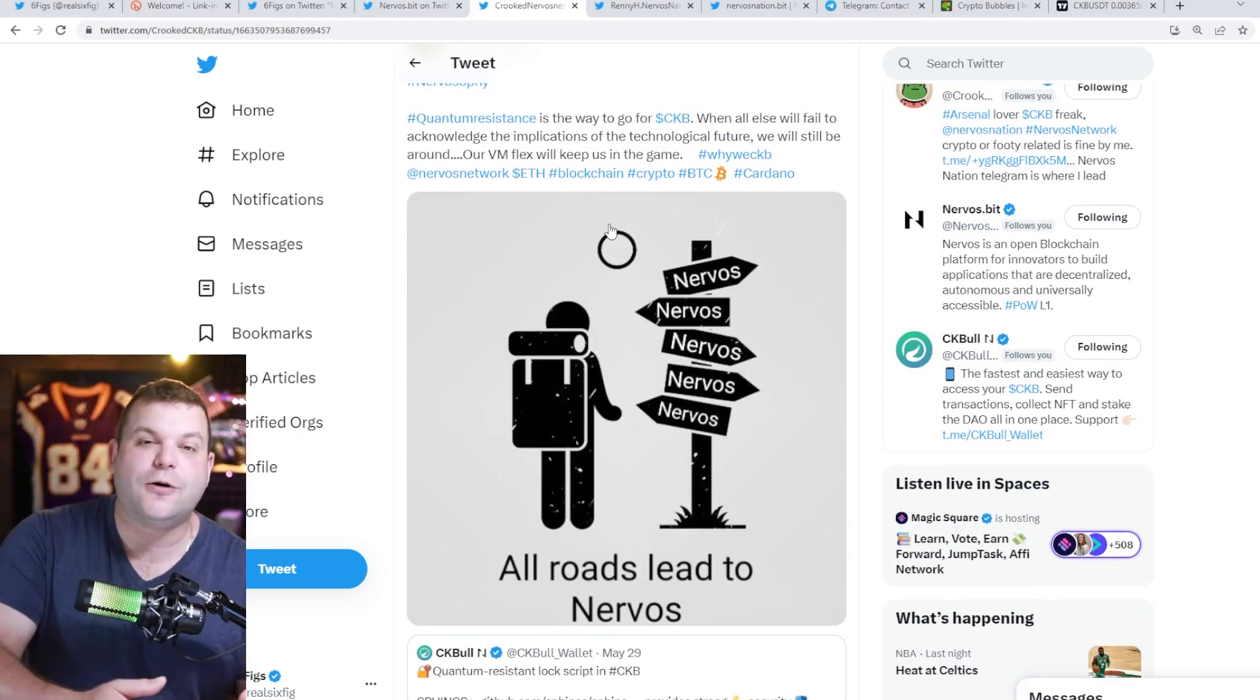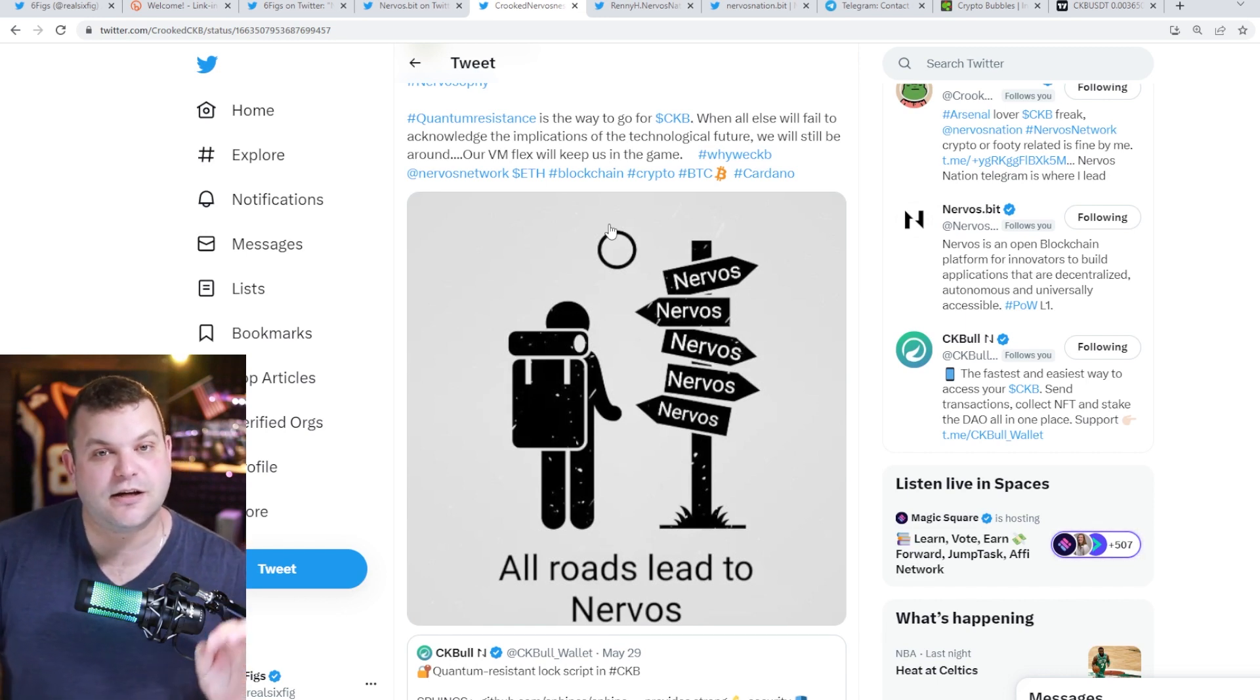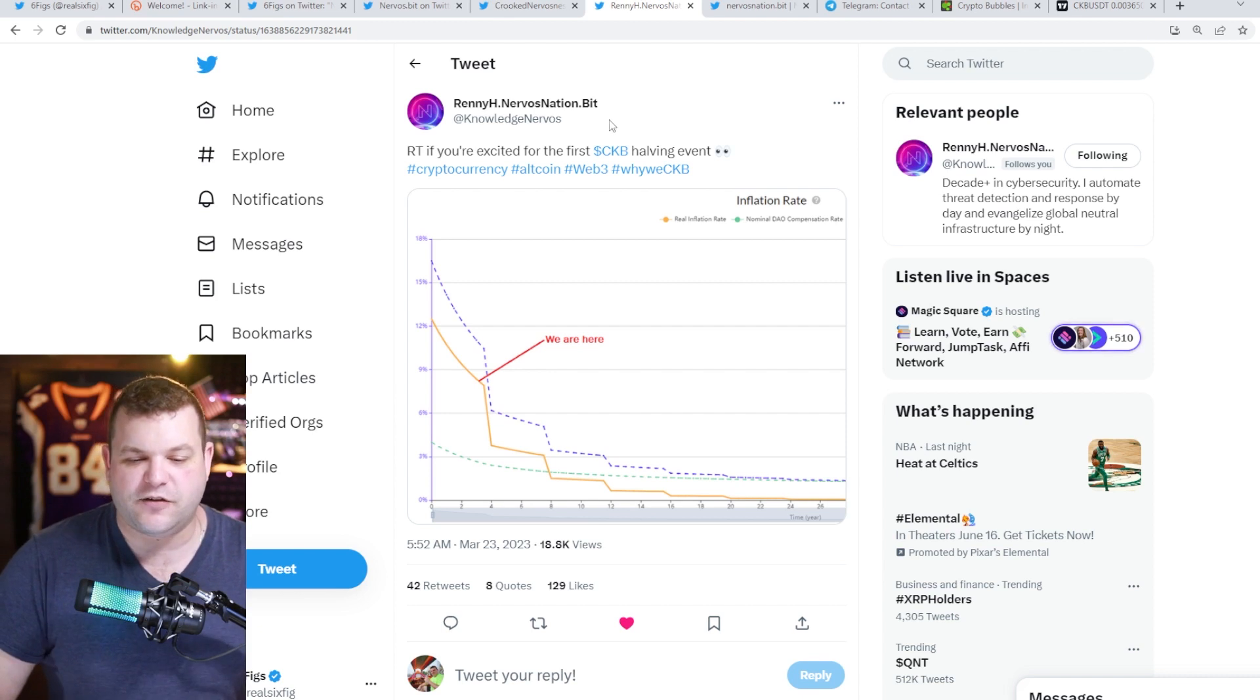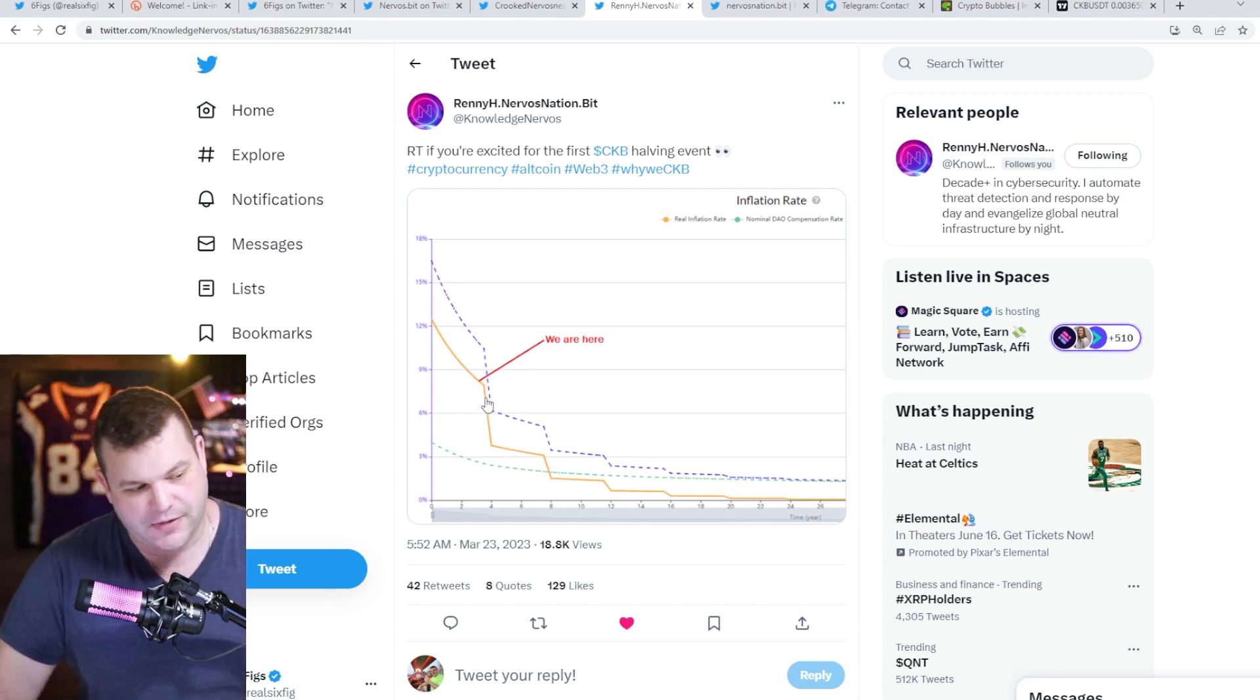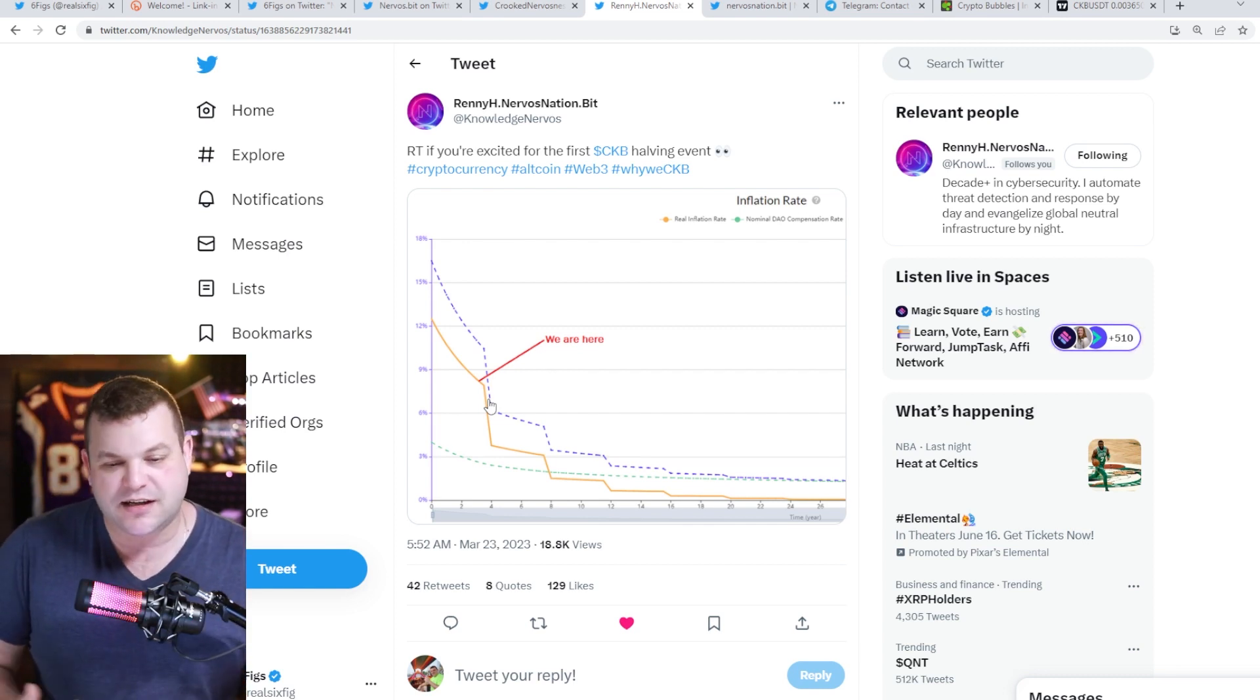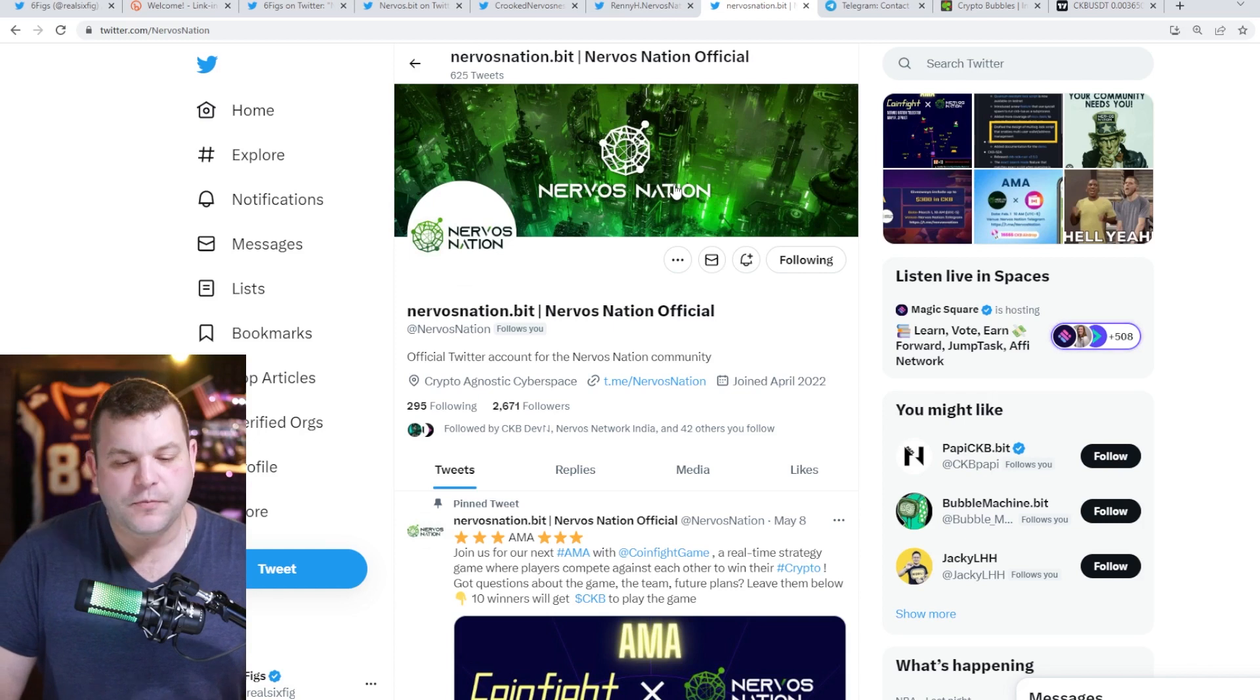Also got a crazy tweet out of Renny H dot Nervos Nation: retweet if you're excited for the first CKB halving event. Man, this one's hitting me. I'm very excited to see this. I am not excited to see the miner profits cut in half, but it is what it is. It's for the good of the people and the chain.